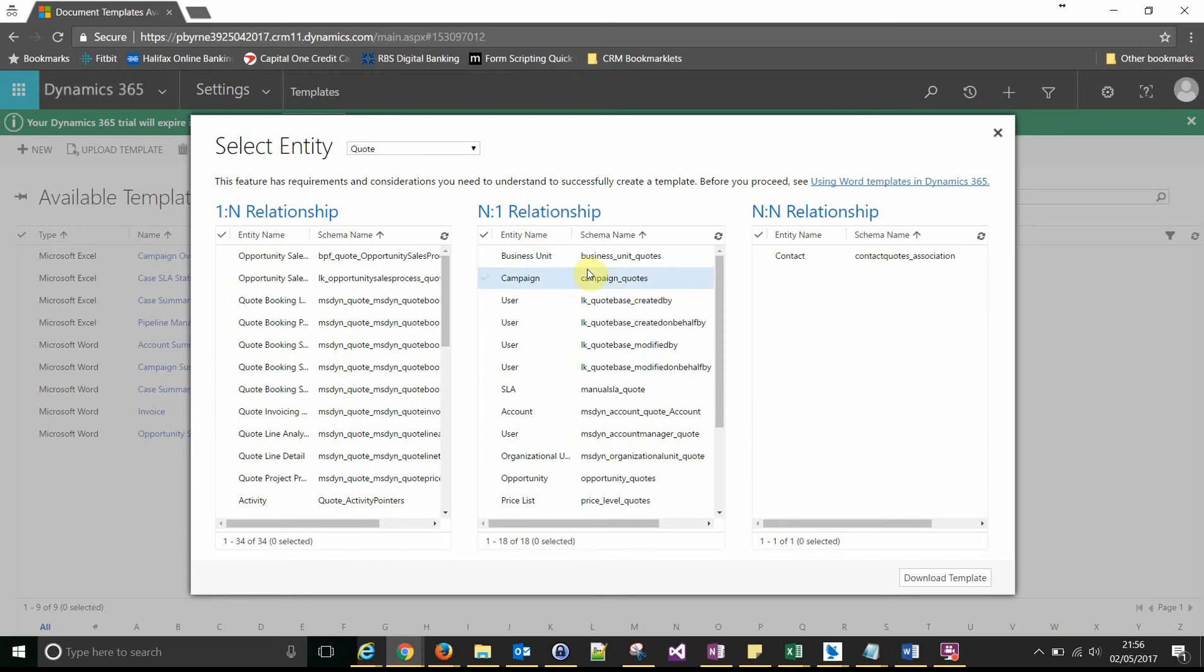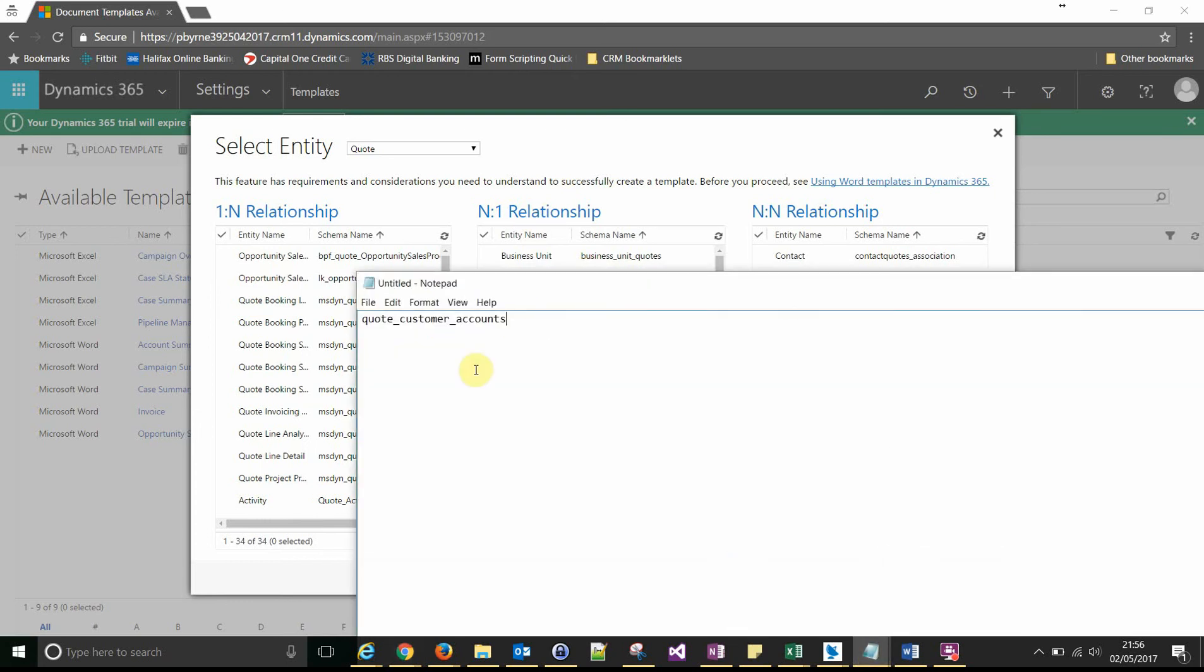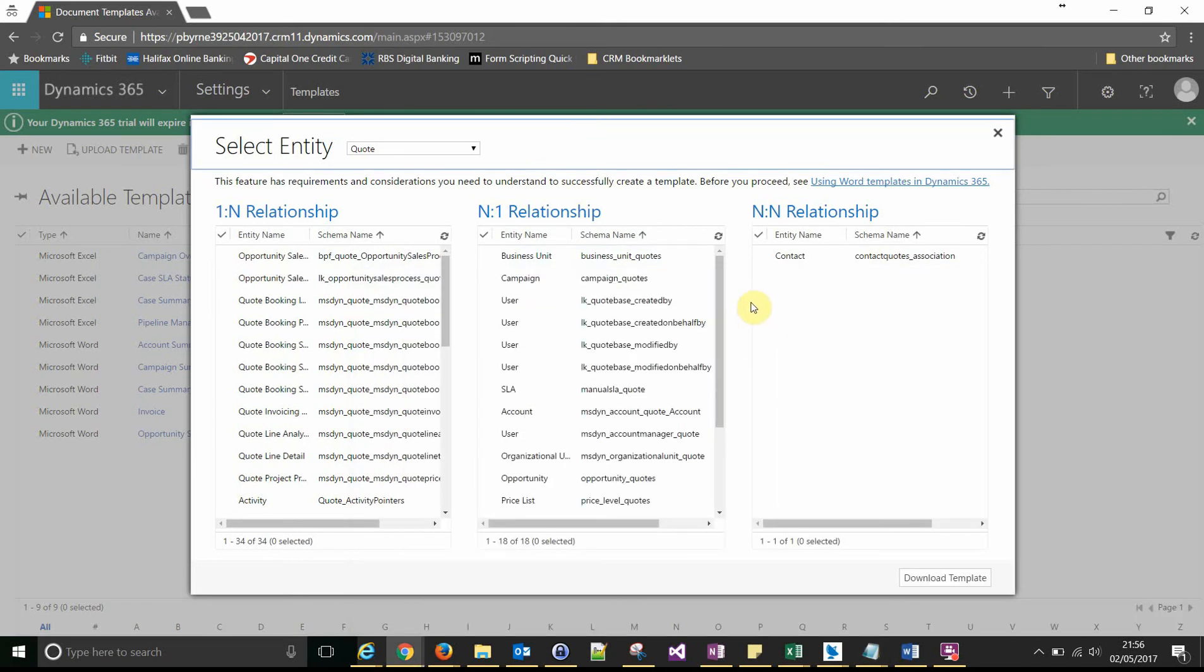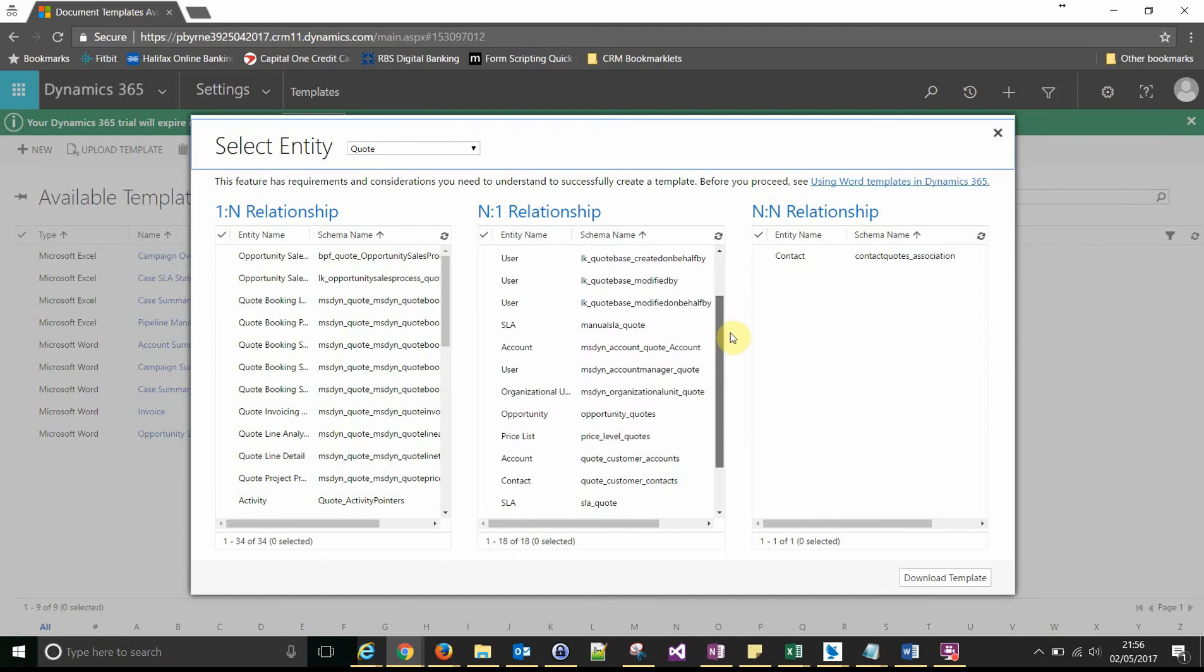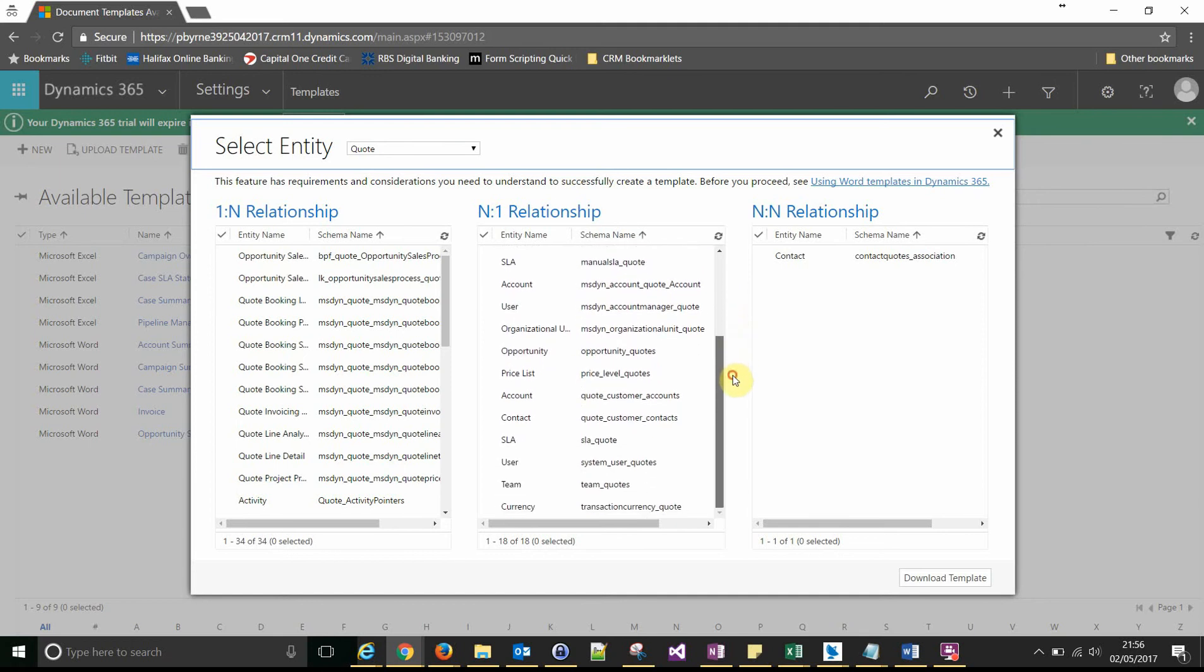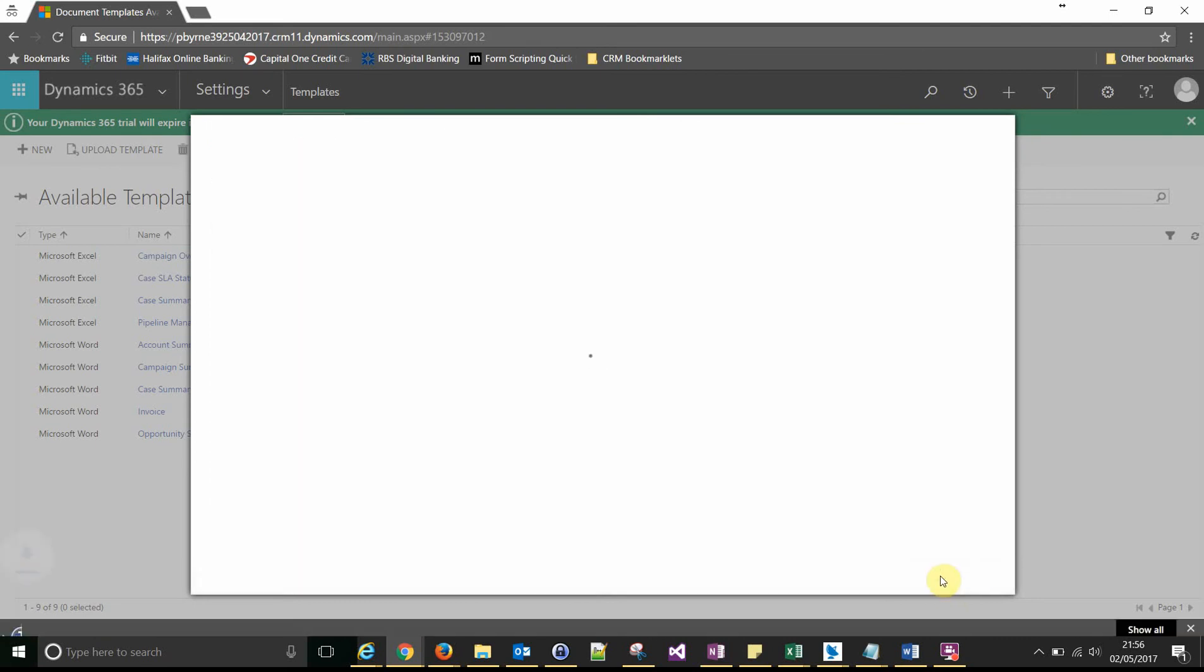So we want to scroll down here and look for a relationship name. If you remember, our relationship name was quote_customer_accounts. So let's find that. And that's the one there. So I want to select that and then click on download template. And that should generate the template that we need with the XML mappings on it.